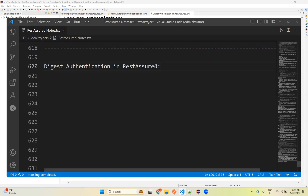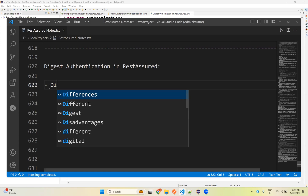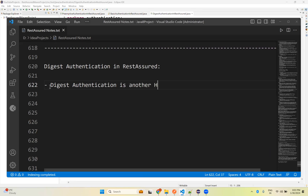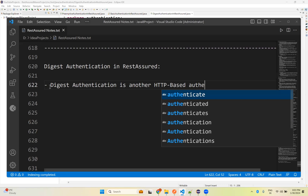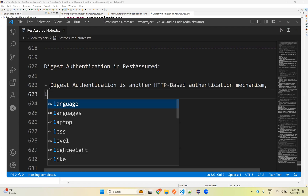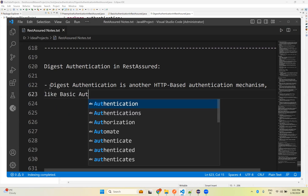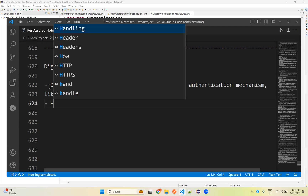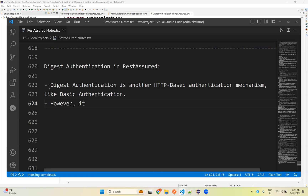In this video we will talk about digest authentication in Rest Assured. It is very similar to basic authentication. Digest authentication is another HTTP-based authentication mechanism, very similar to basic authentication, however it is more secure than basic authentication.